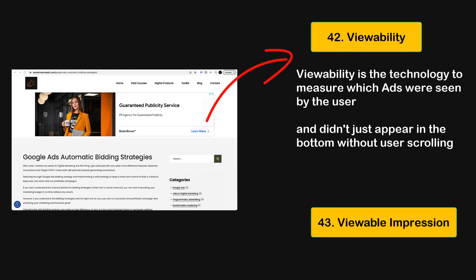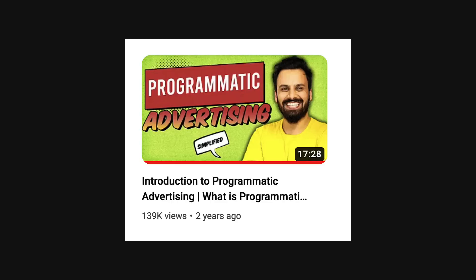That covers 45 concepts for this video, and the rest will be discussed in the next video. If you want to know more about programmatic advertising, don't forget to watch my video 'Introduction to Programmatic Advertising in 18 Minutes,' or check out any of the courses on DSPs.